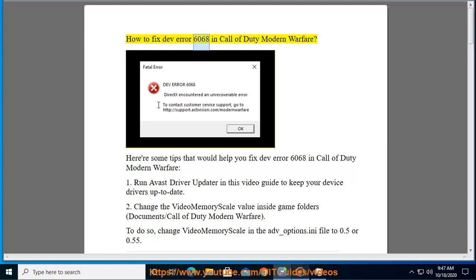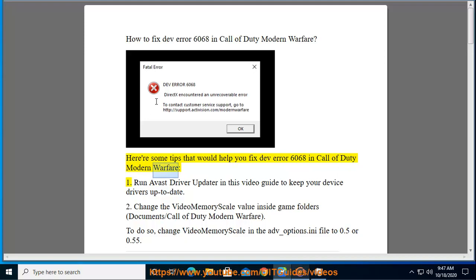How to Fix DevError 6068 in Call of Duty Modern Warfare. Here are some tips that would help you fix DevError 6068 in Call of Duty Modern Warfare. Tip 1: Run Avast Driver Updater, as shown in this video guide, to keep your device drivers up to date.